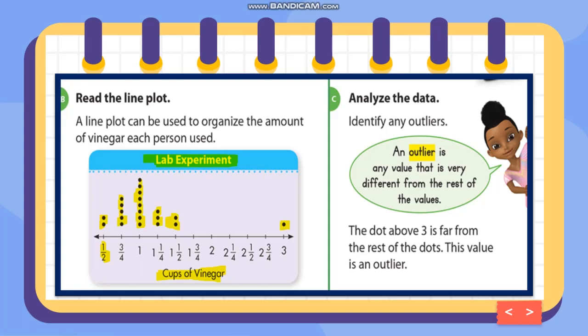Analyzing the data, we need to identify any outlier. When we say outlier, it means any value that is very different from the rest of the values. The dot above three is far from the rest of the dots — the distance is too far — and this value is an outlier.